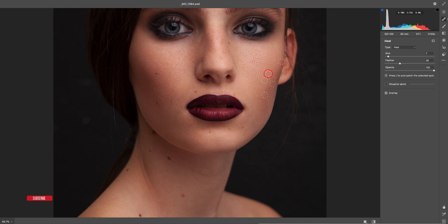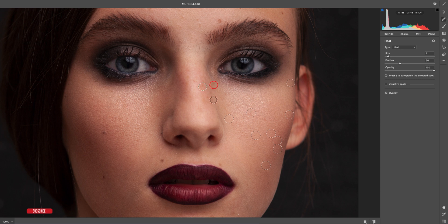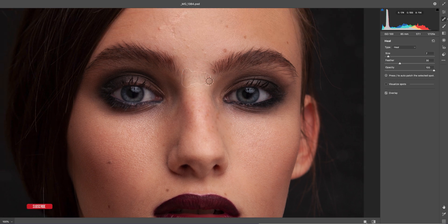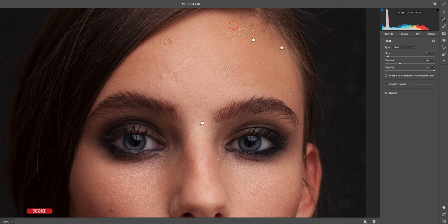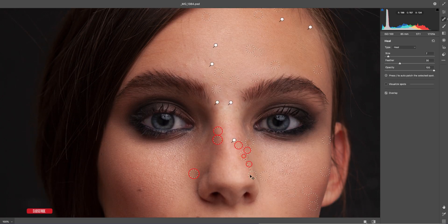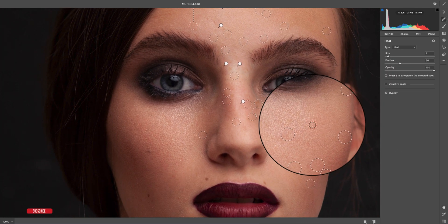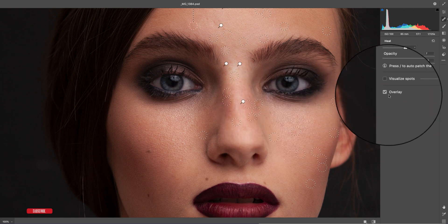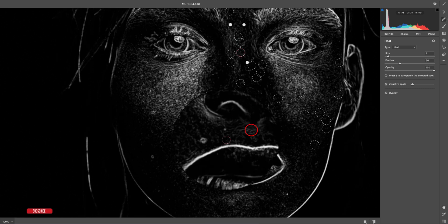You can make the removal more precise if you zoom in and take your time. One useful feature: if you want to see the spots more clearly, enable 'Visualize Spots' — this shows the spots more prominently so you can identify and delete them more easily.